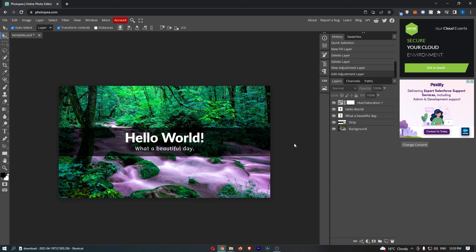That is how you can adjust the hue and saturation in Photopea. Thank you for watching.